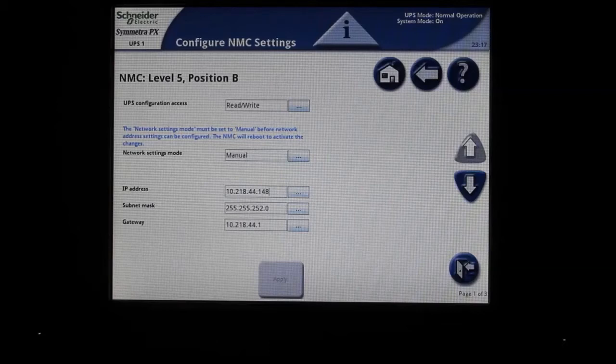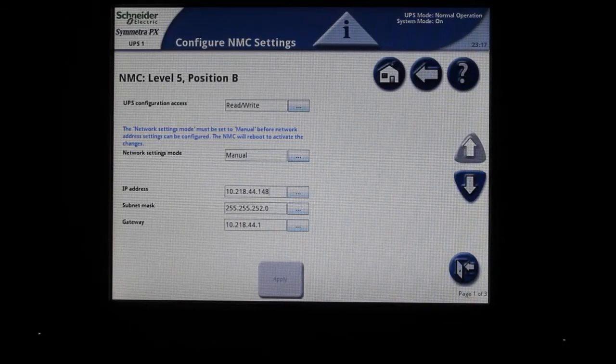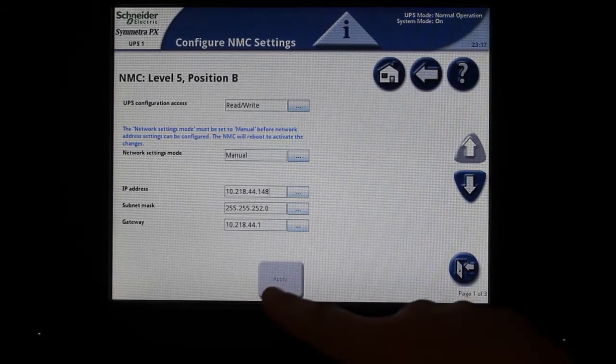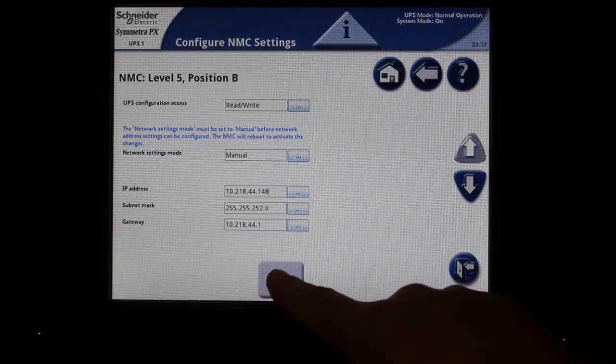Be sure to hit the Apply button when any changes are made to this or the other NMC Access screens.